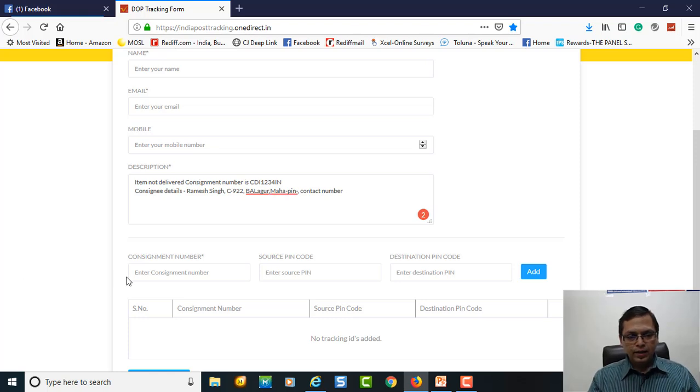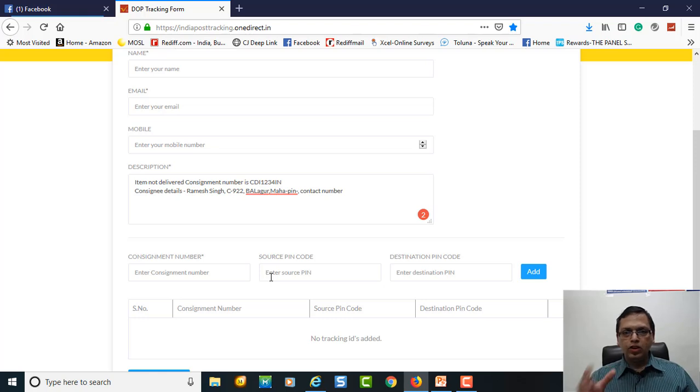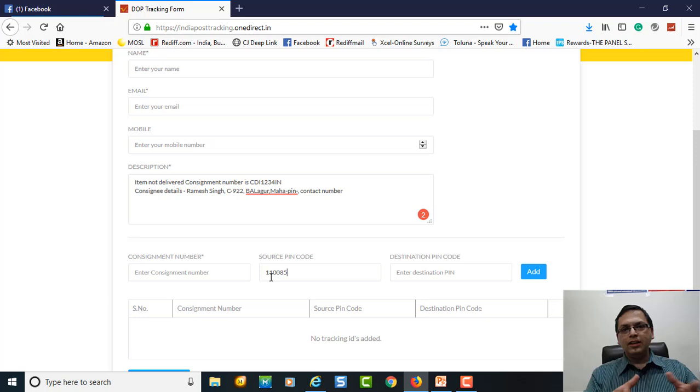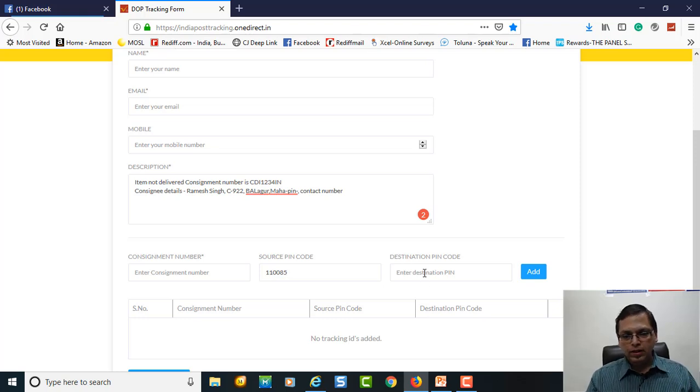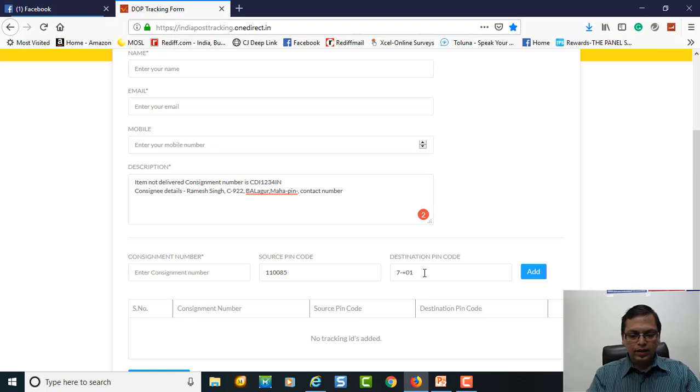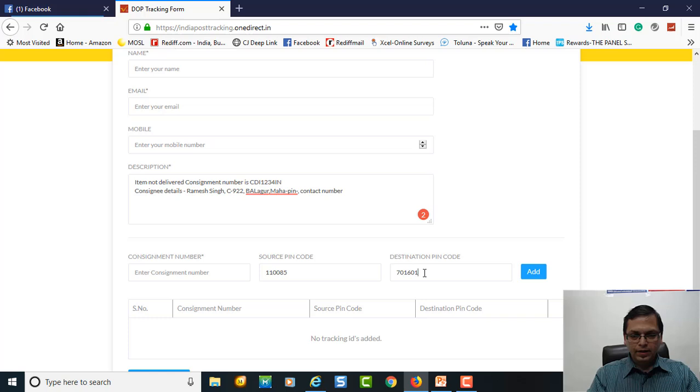Then consignment number: just type the consignment number here. Source pin code is your pin code. In my case, 110850 is my pin code. Destination pin code: wherever you are sending your product, it could be 701601, whatever, you just have to type here and say add.